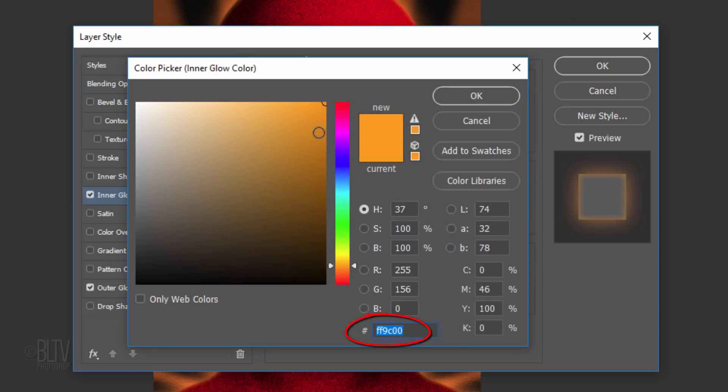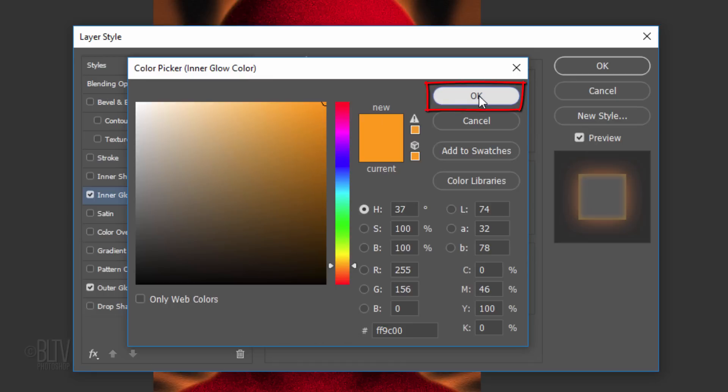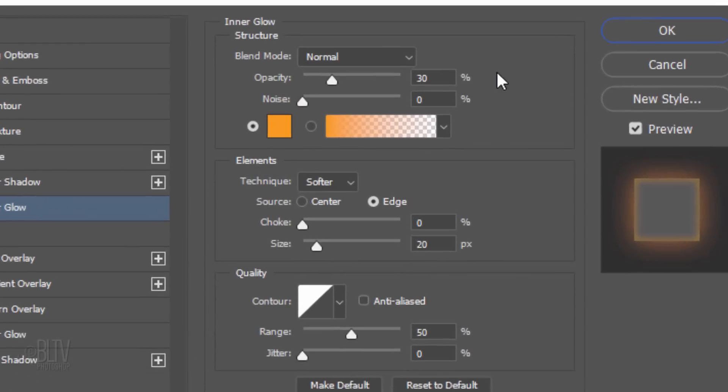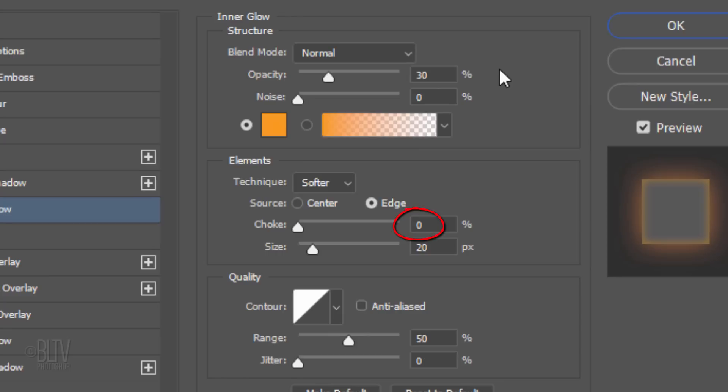Type in FF9C00. The Blend Mode is Normal, the Opacity is 30%, and the Source is Edge. The Choke is 0% and the Size is 20 pixels.